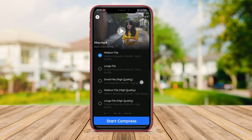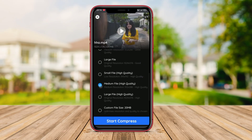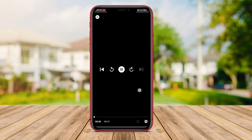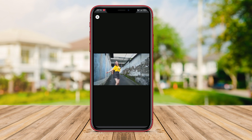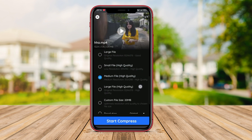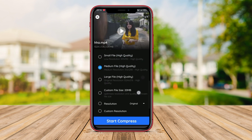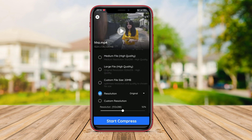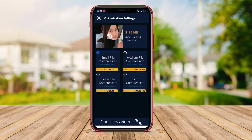Hello Kenta friends. In today's video, we will be discussing the best video compression apps for Android. As smartphone users, we often encounter issues with large video files taking up precious storage space on our devices. So let's dive right in and find out which app is the best for compressing videos on your Android device.